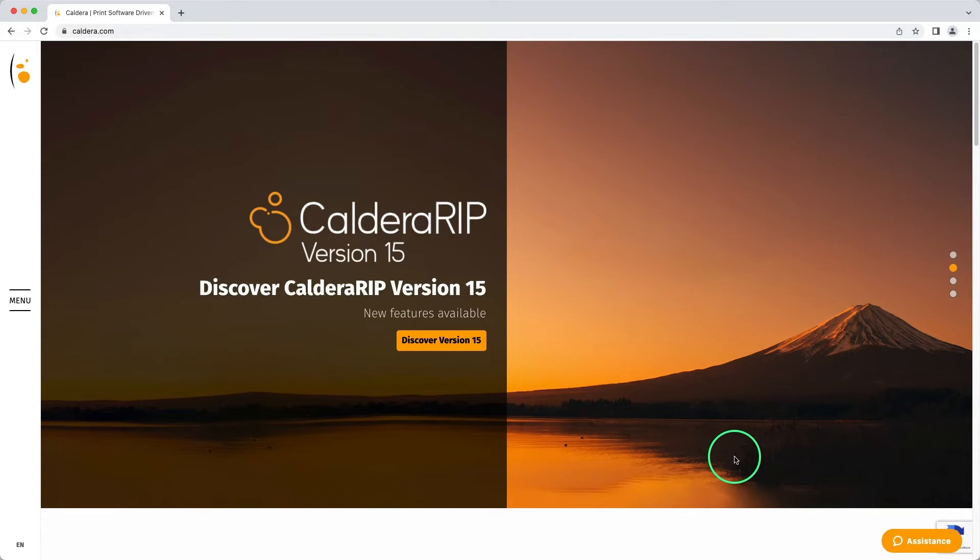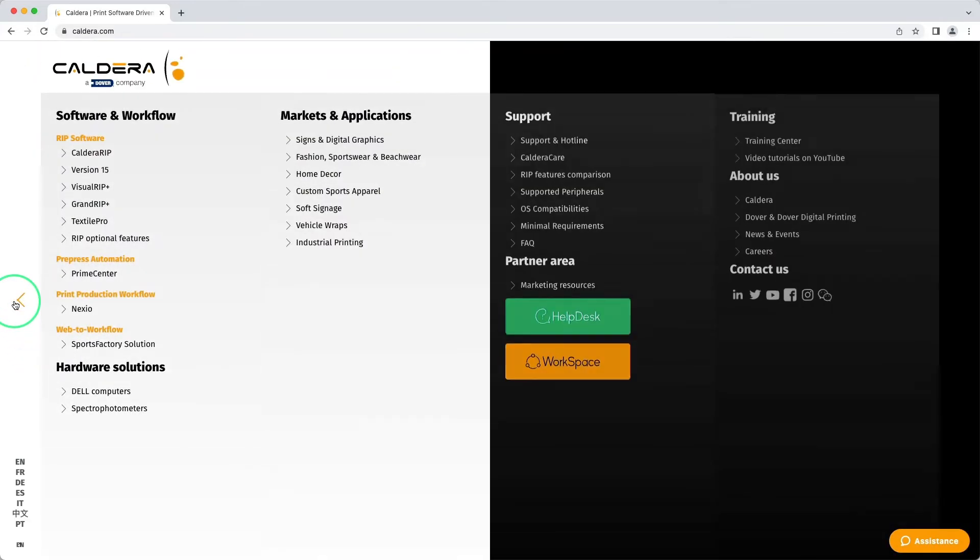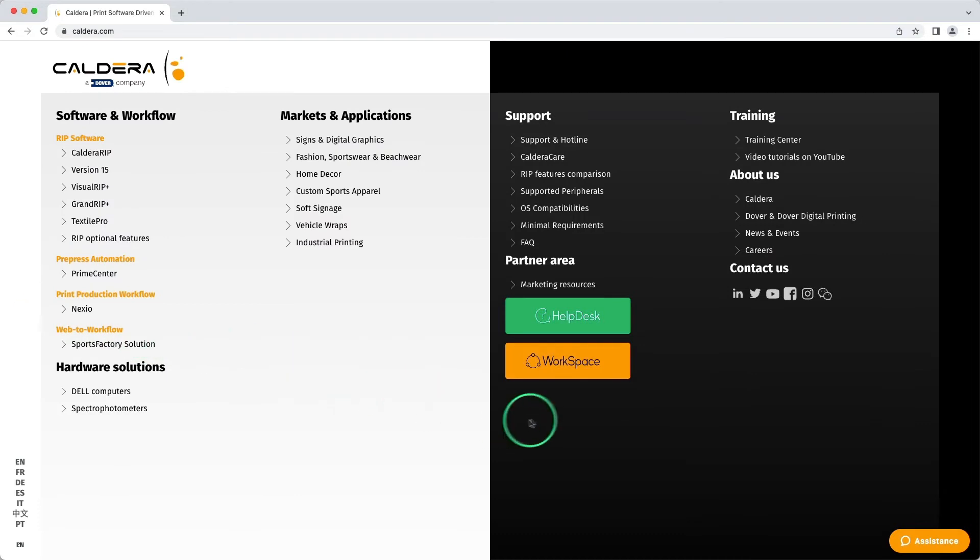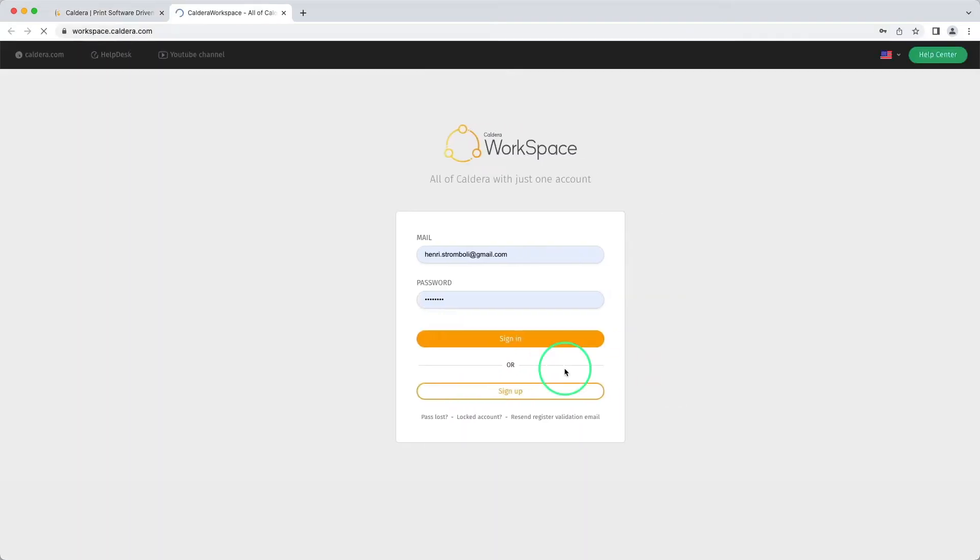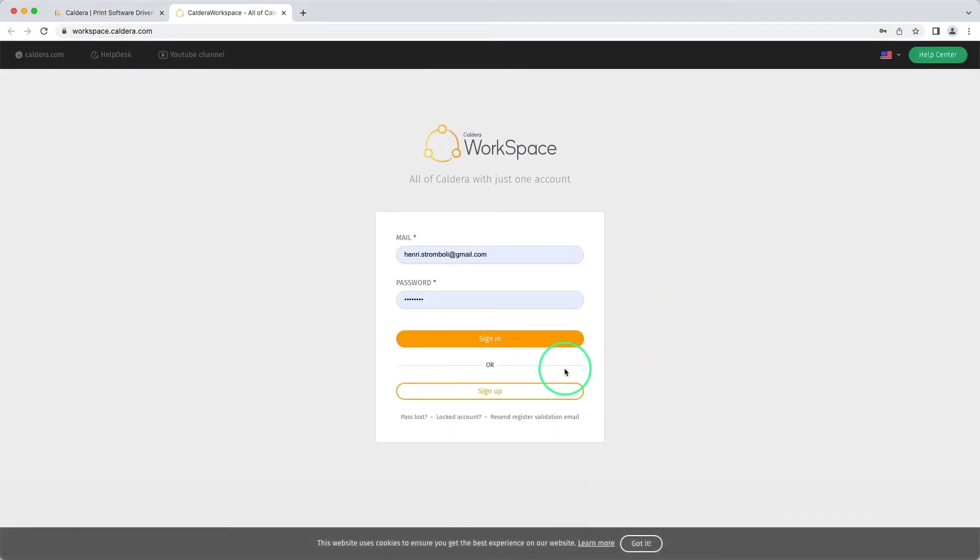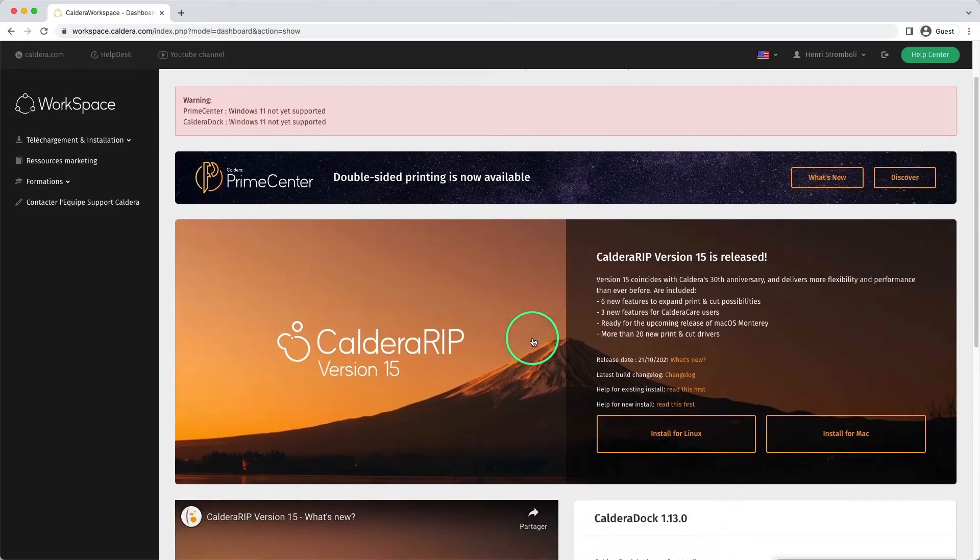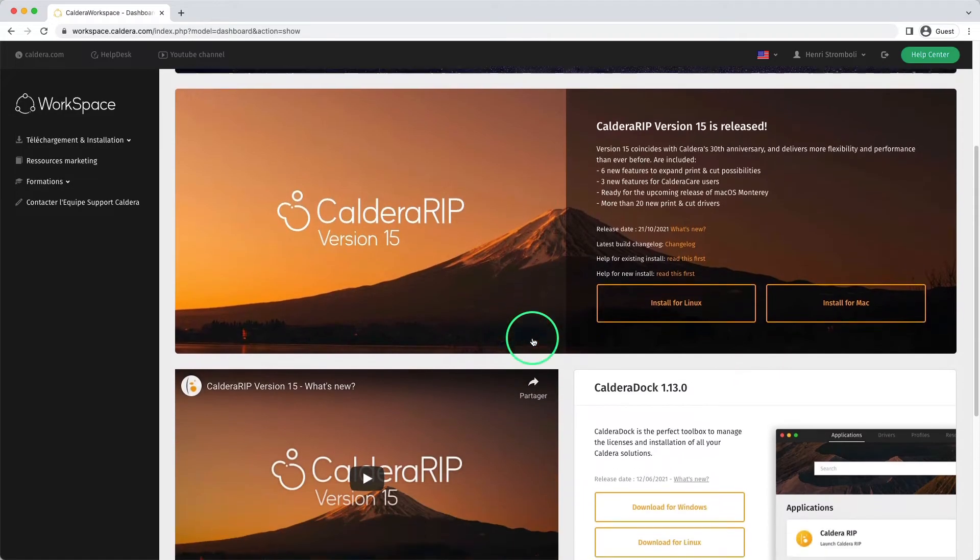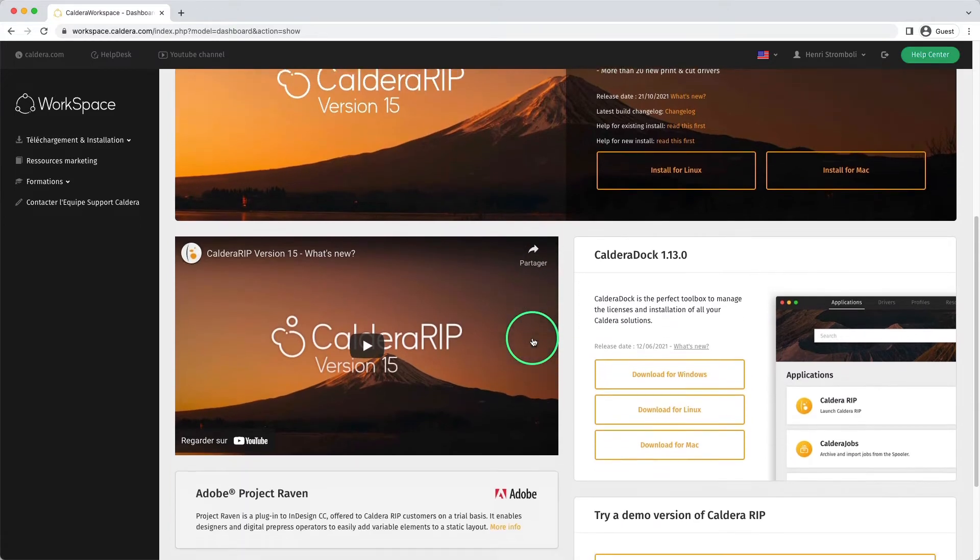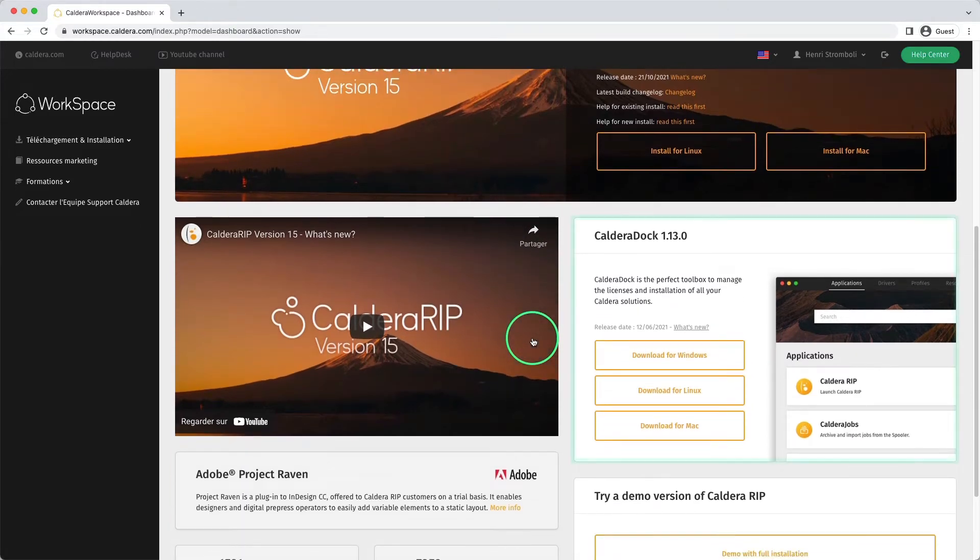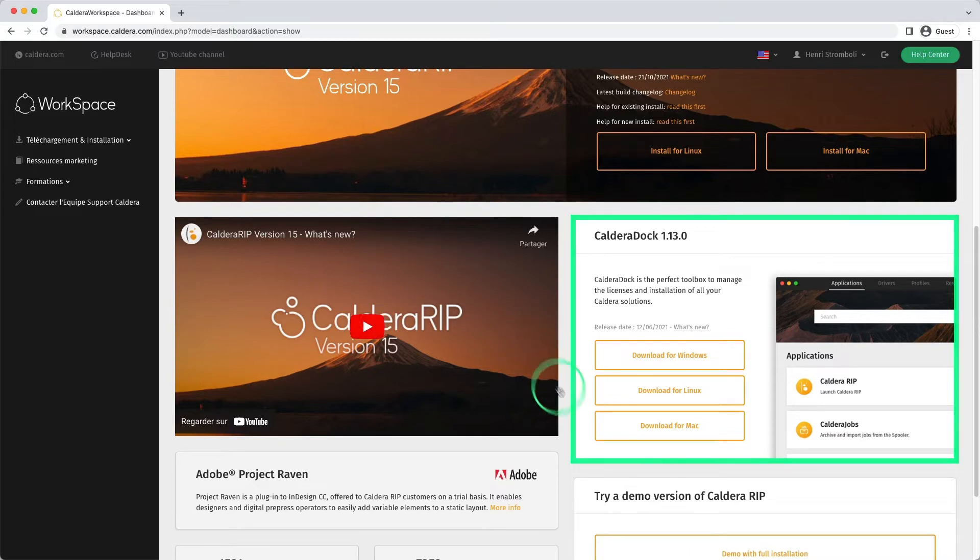Once launched, we go to the Caldera website and connect to our workspace account. Once on the workspace home page, the Caldera Doc installation package for the latest version can be retrieved here.